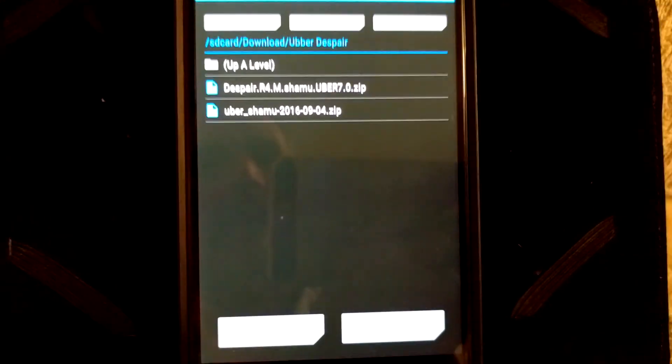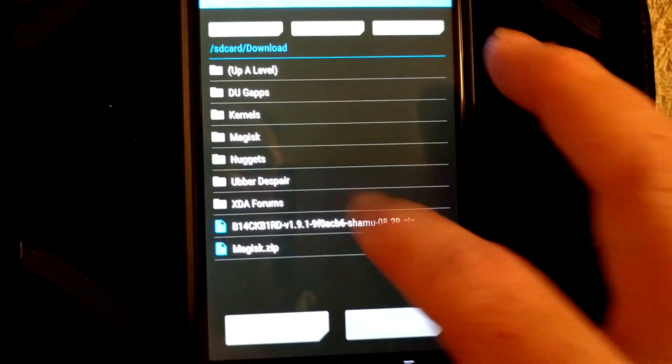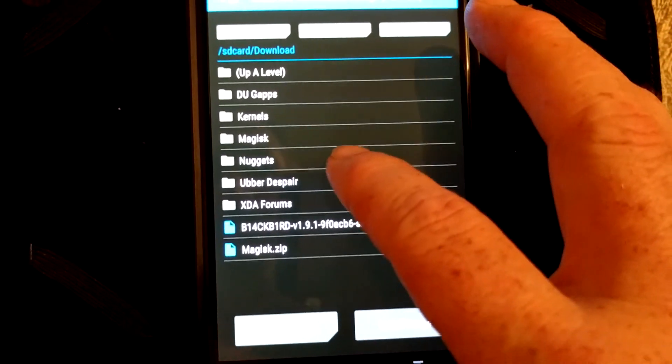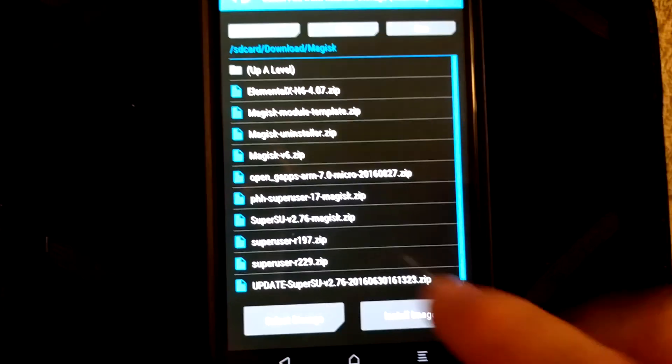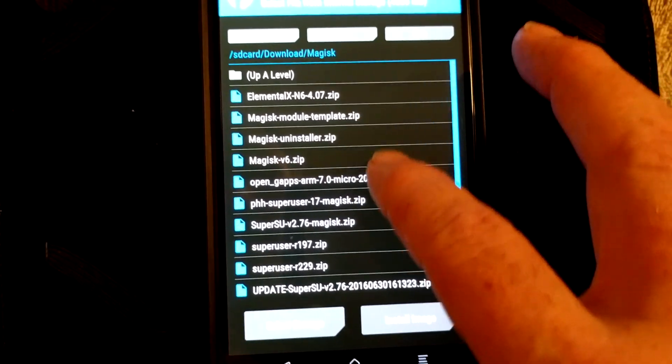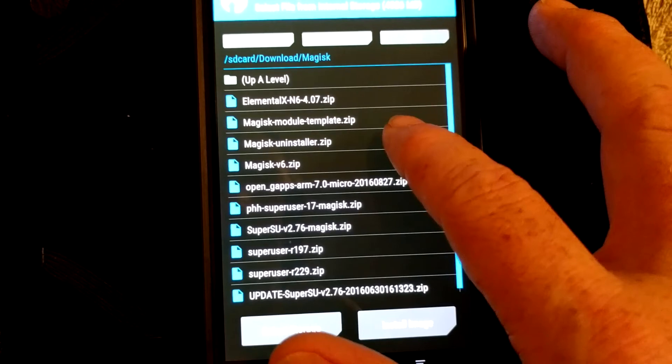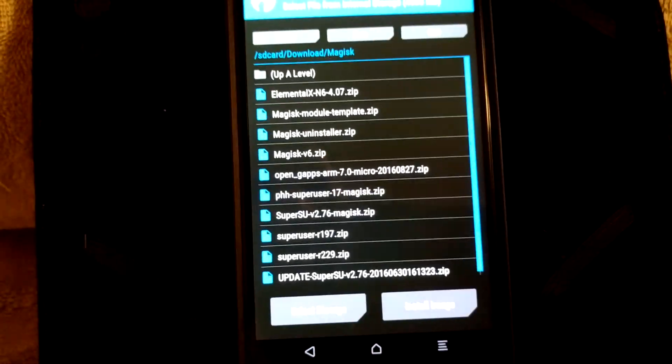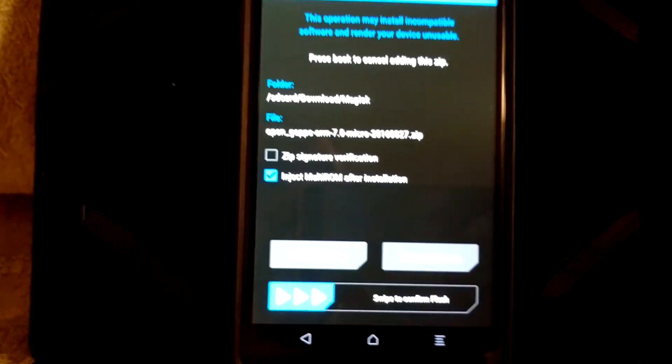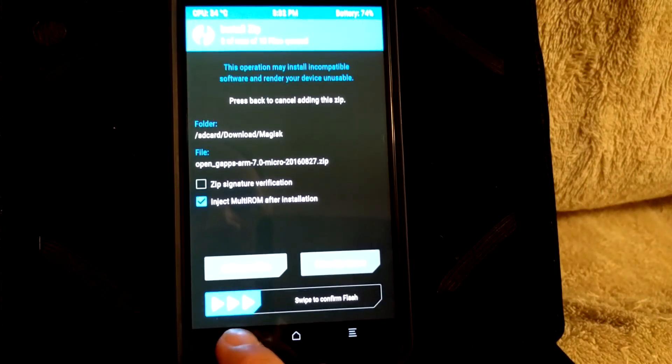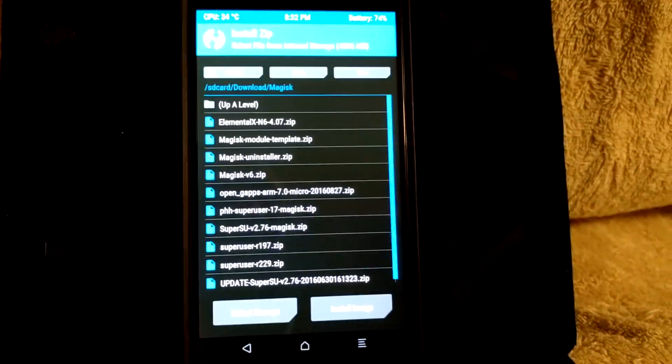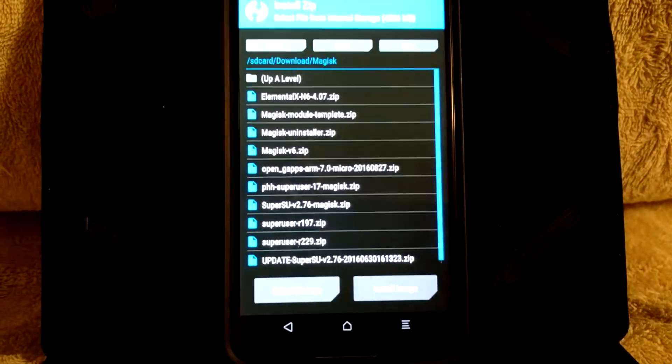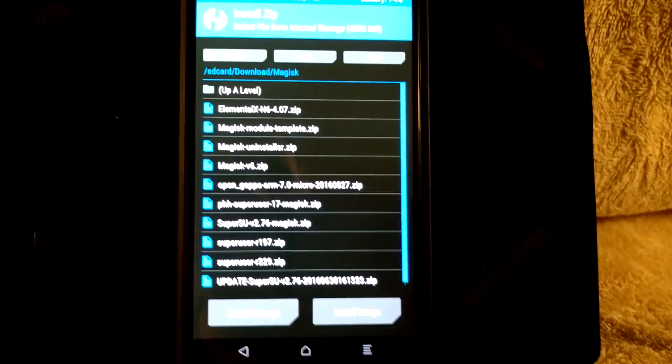But you just pick Uber Despair. I usually go add more ROMs, up a level, and then I'll go to, I think it's under Magisk, is where I have my Gapps. I used Open Gapps Pico. There they are right there. Then you, once you put them, swipe to wipe. That will flash your ROM and your Gapps. After your ROM and your Gapps are flashed, I usually wipe cache and dalvik real quick. You don't have to worry about the kernel because it already comes with Despair in it.